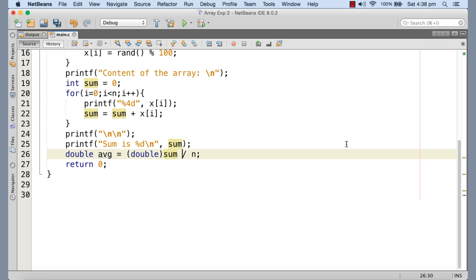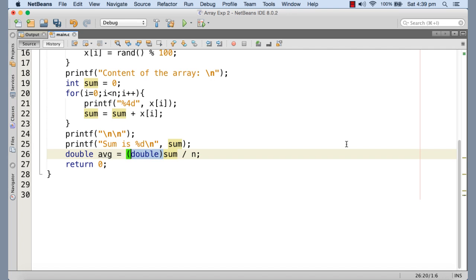Now again, as a note, I have already discussed why this typecasting is required and how this can be done in an earlier tutorial. You can just go through that if you don't understand anything about typecasting. Basically, it's simple. It is before applying the content of sum in this division operation, I'm forcefully giving the instruction to the compiler to convert the content of sum to double.